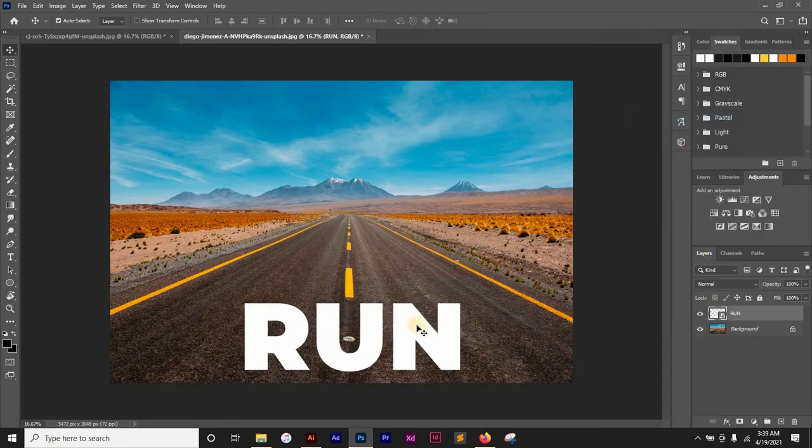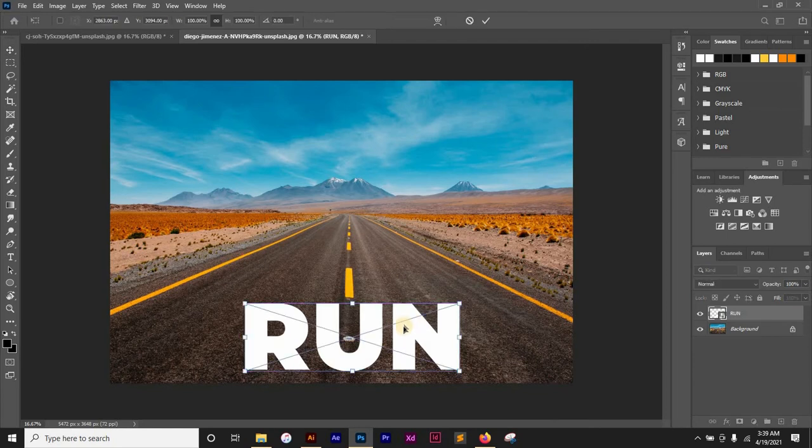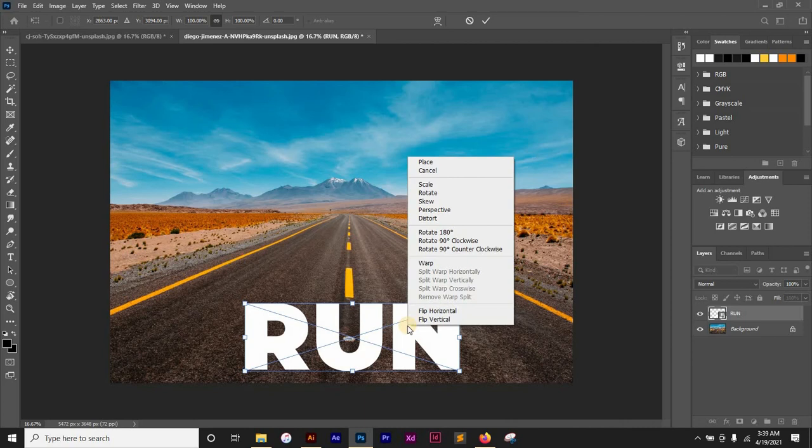So after converting to smart object, I'll click on my text and press Ctrl or Command+T on the keyboard to bring up the transform tool. After doing that, I'm going to right-click and then go to Perspective.